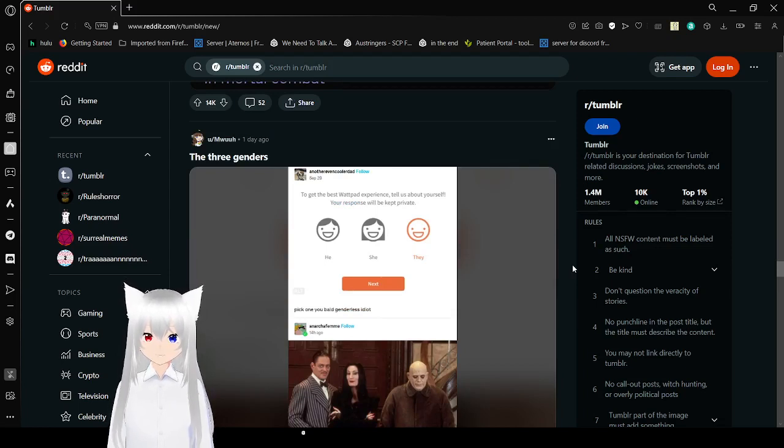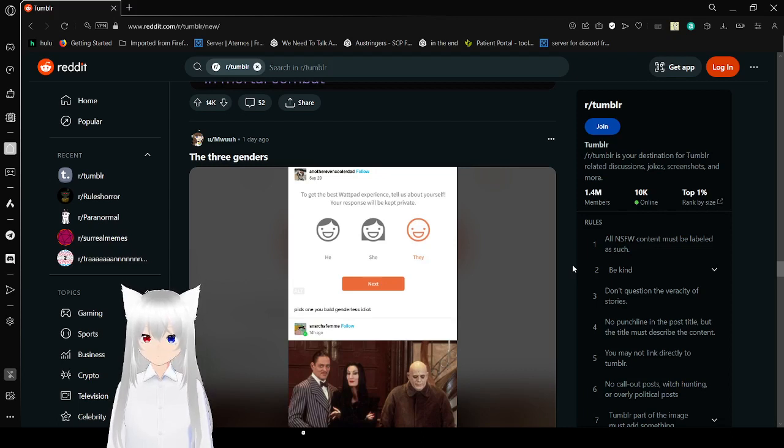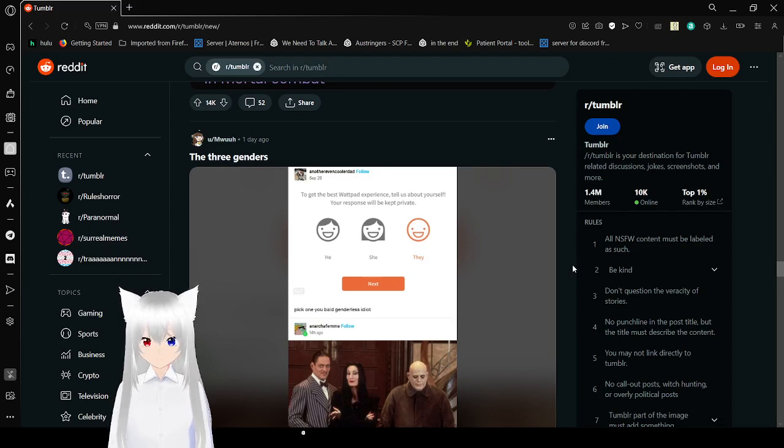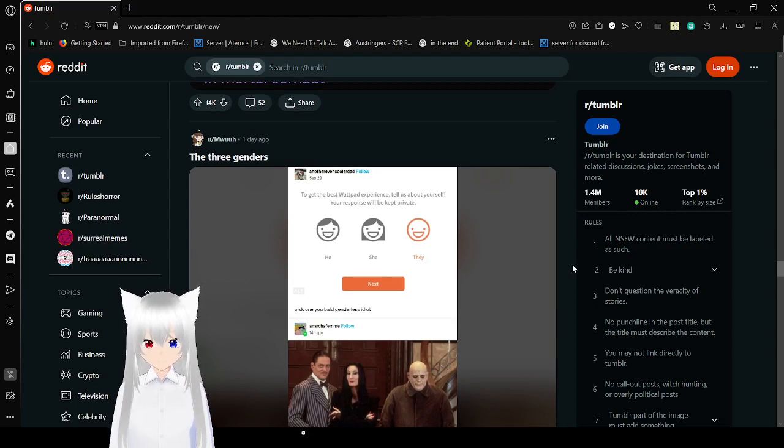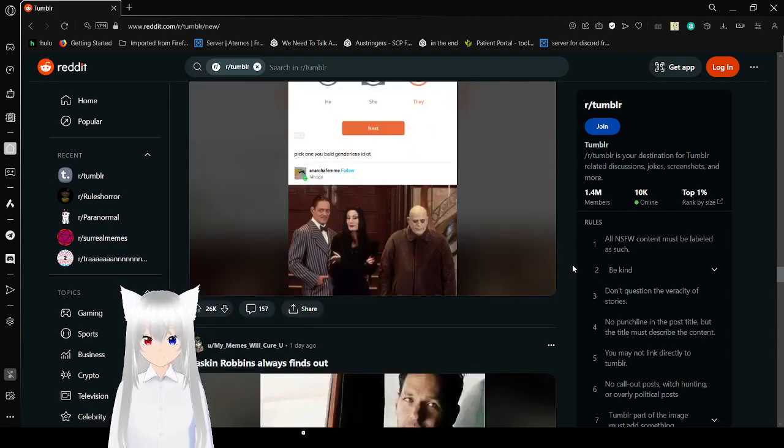To get the best Wattpad experience, tell us about yourself. Your response will be kept private. He, she, they. Pick one, you bold generalist idiot. Oh my goodness.